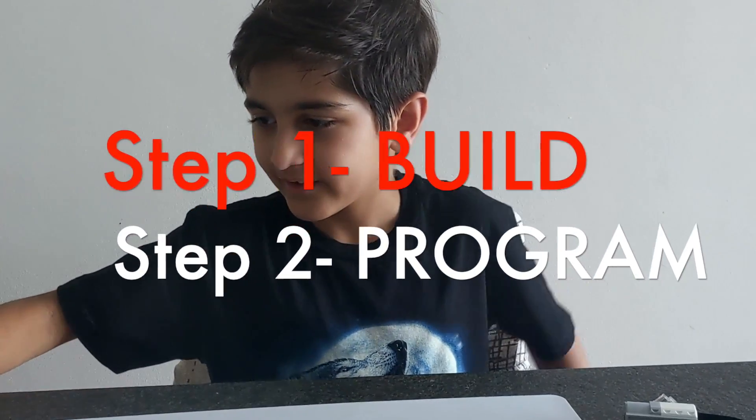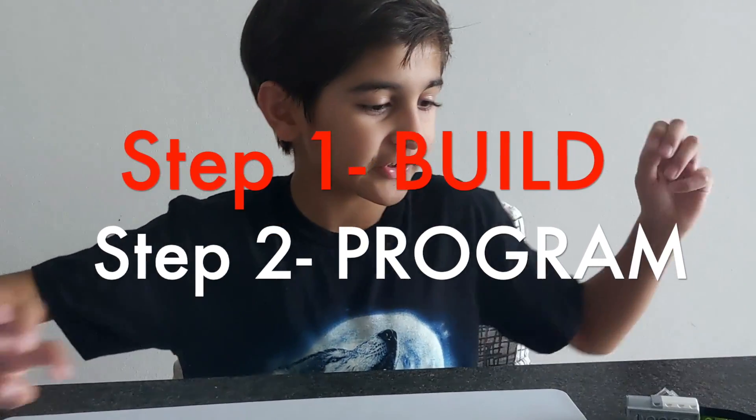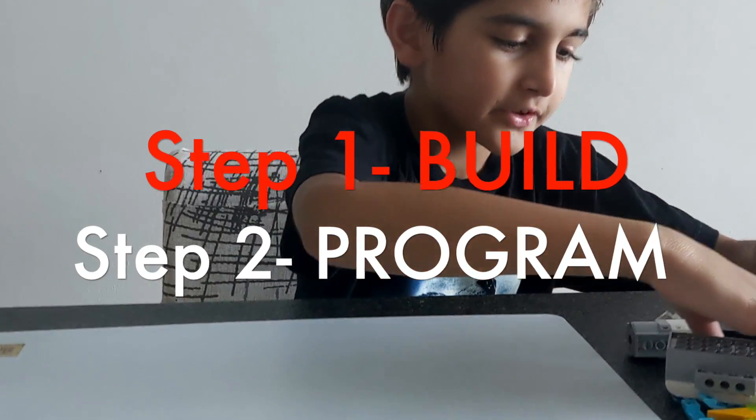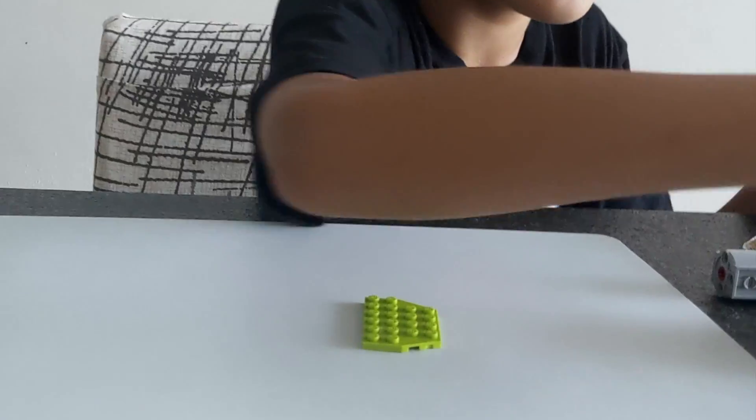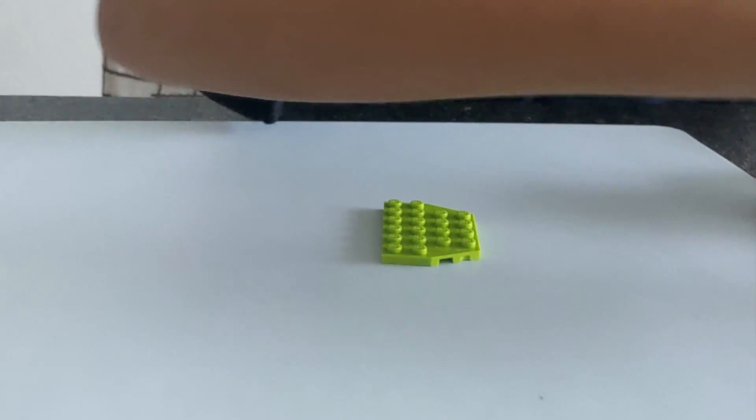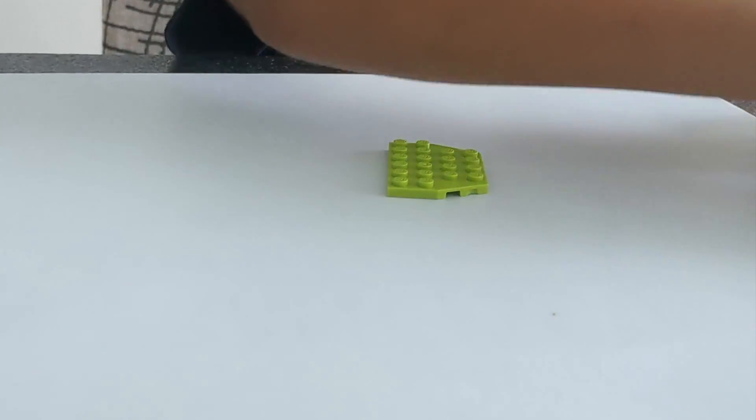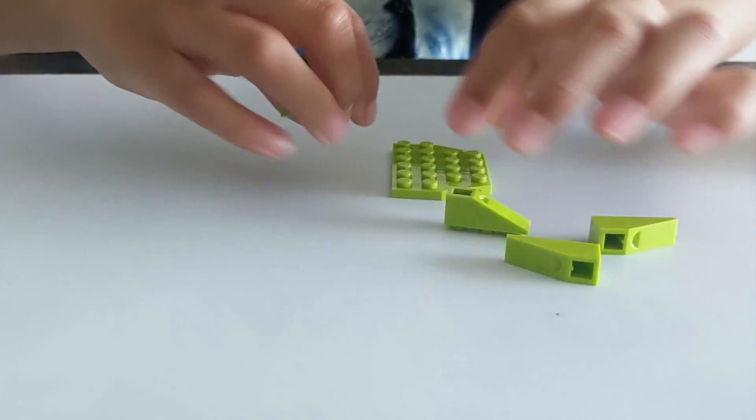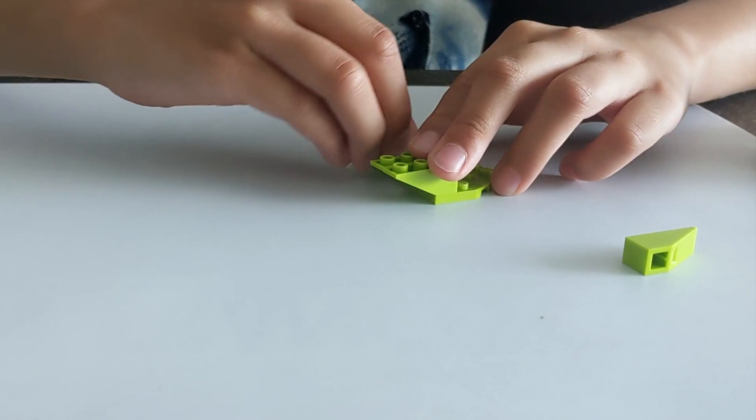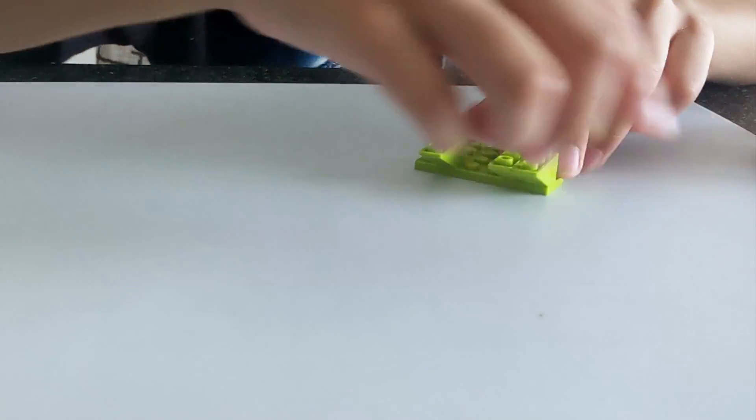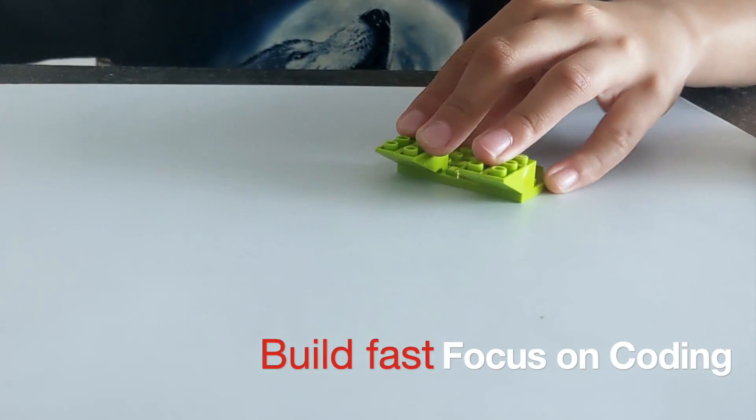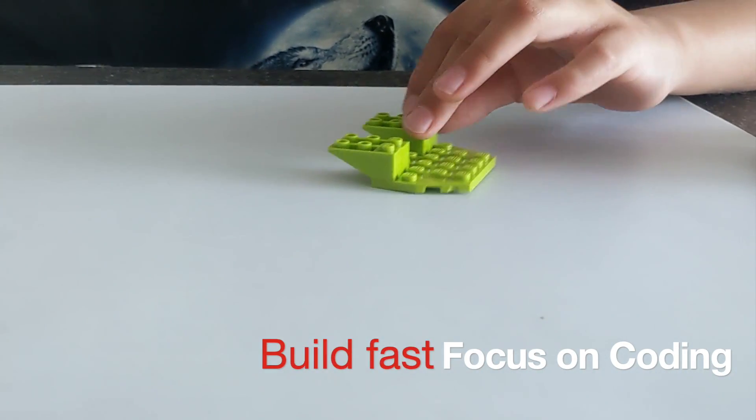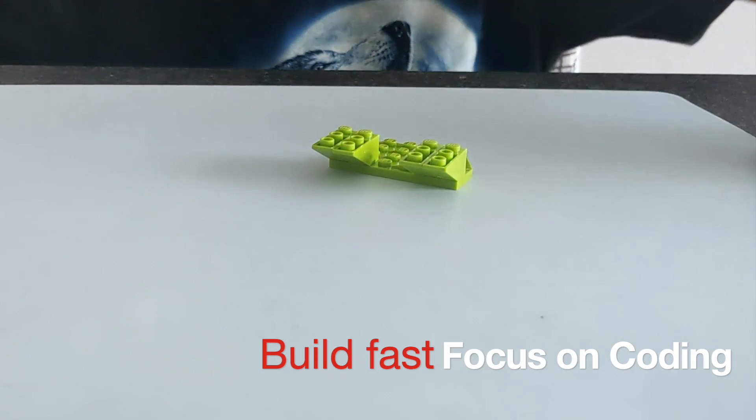Okay, time to get to the first step. This piece and four of these. I'm going fast with the building so that we can get to the coding quickly.